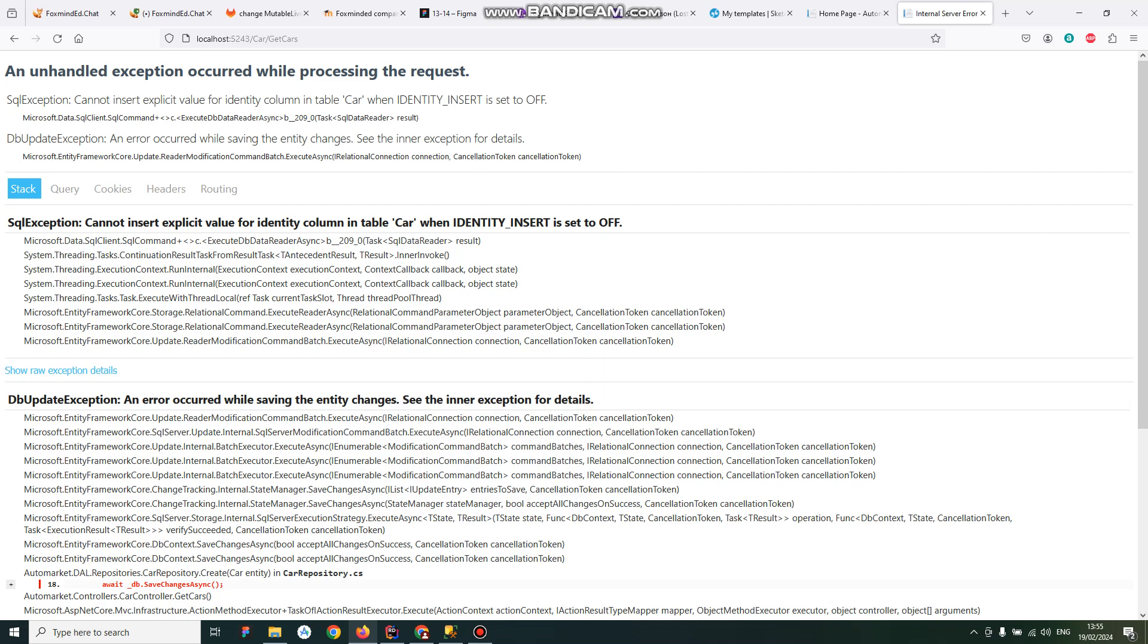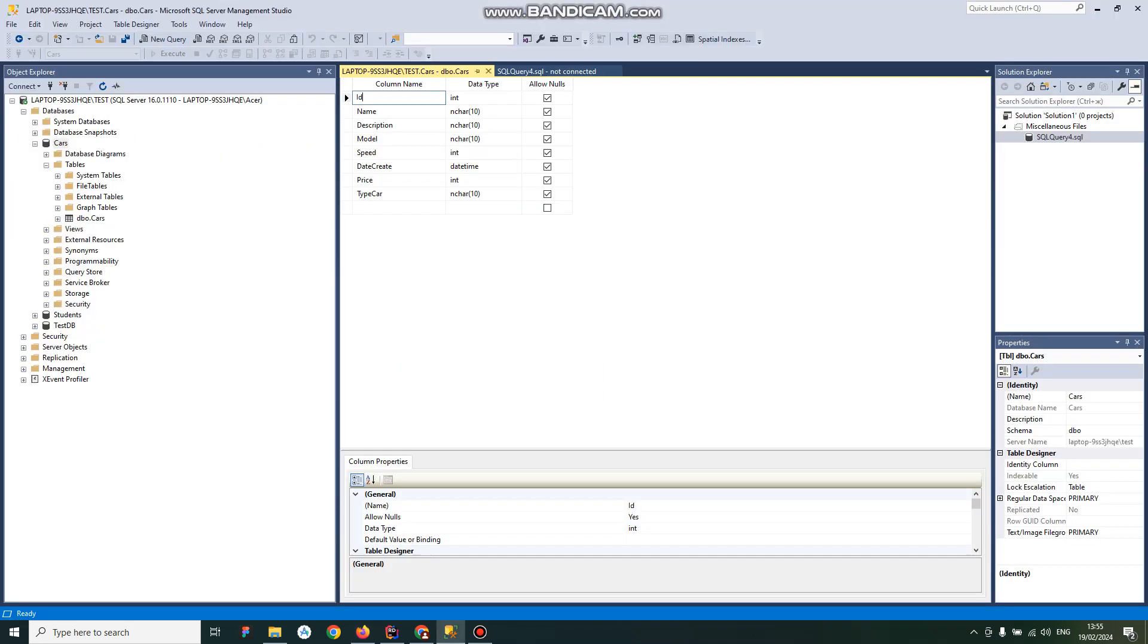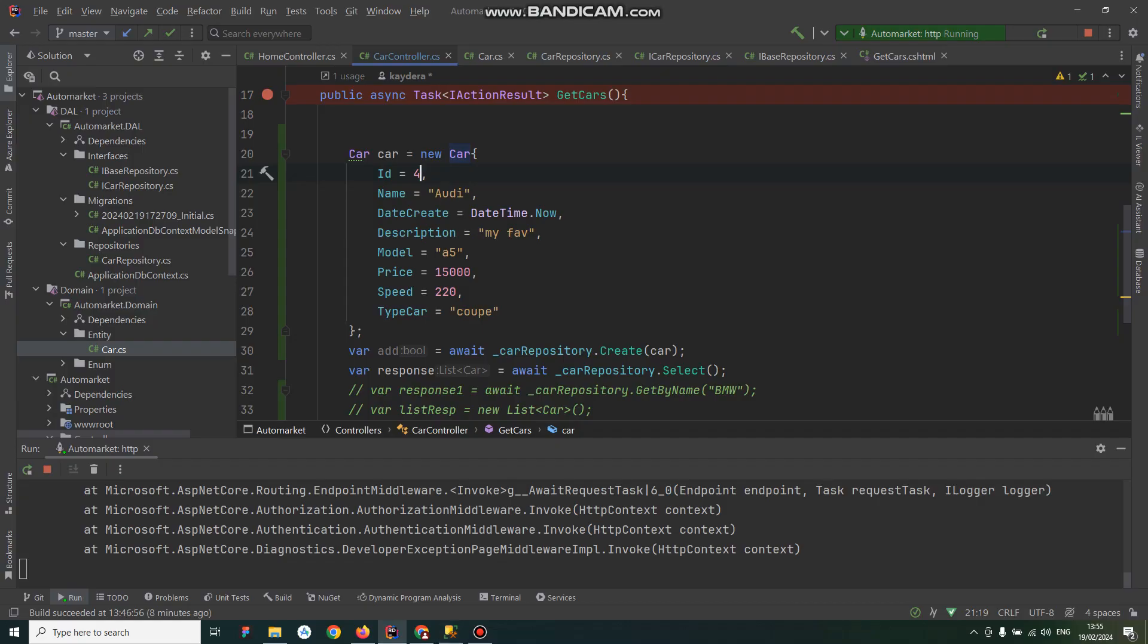Typically if you generate your table automatically, it's usually the first column. In my case, it's ID. So here I try to insert a new car in my database with ID 4 and other parameters.